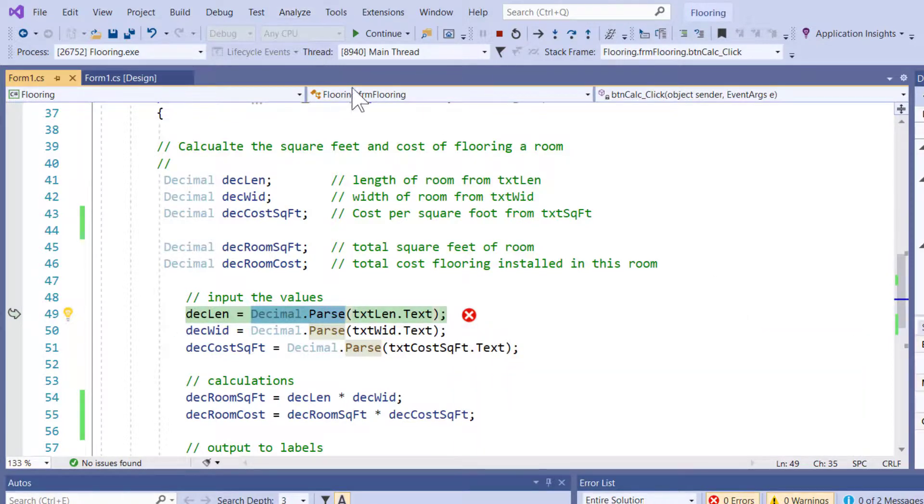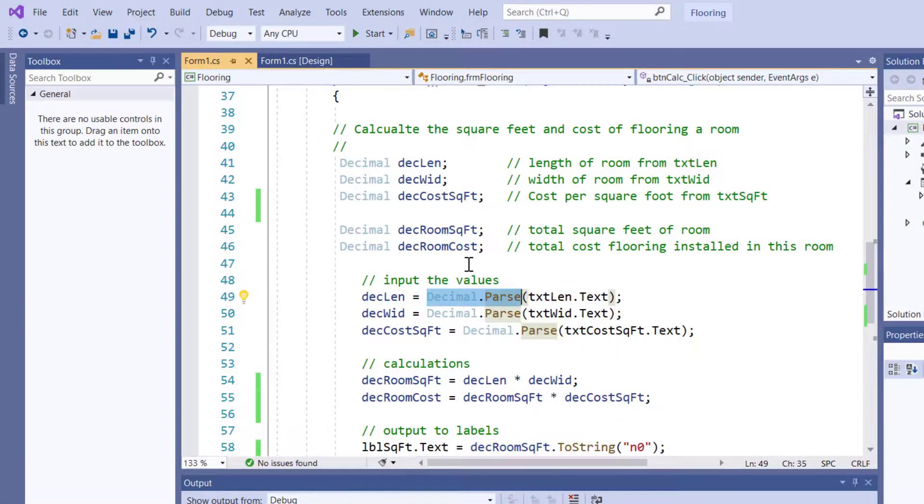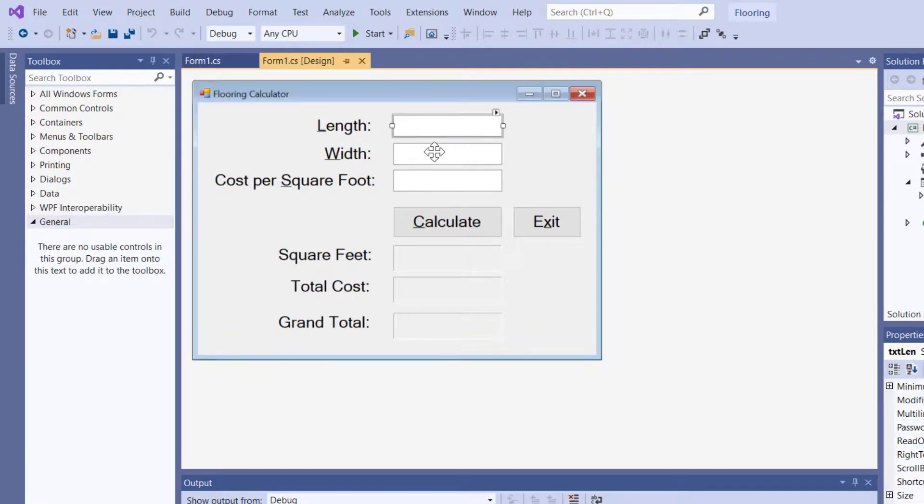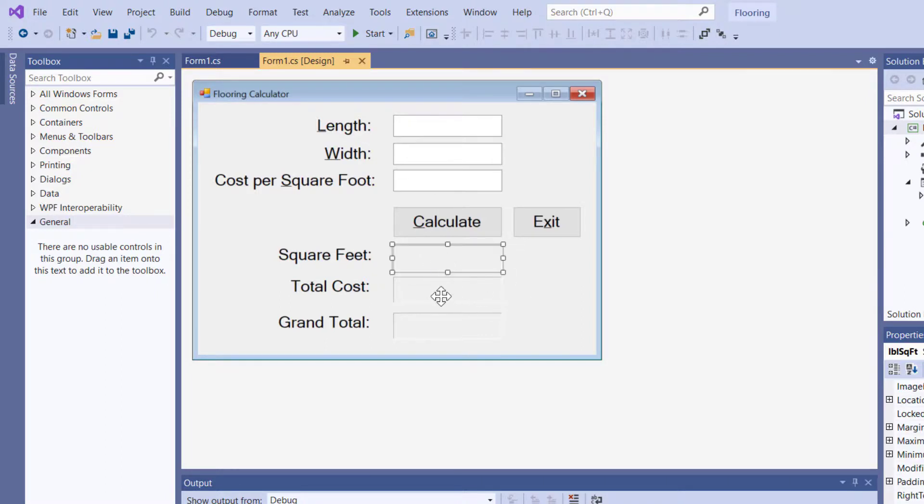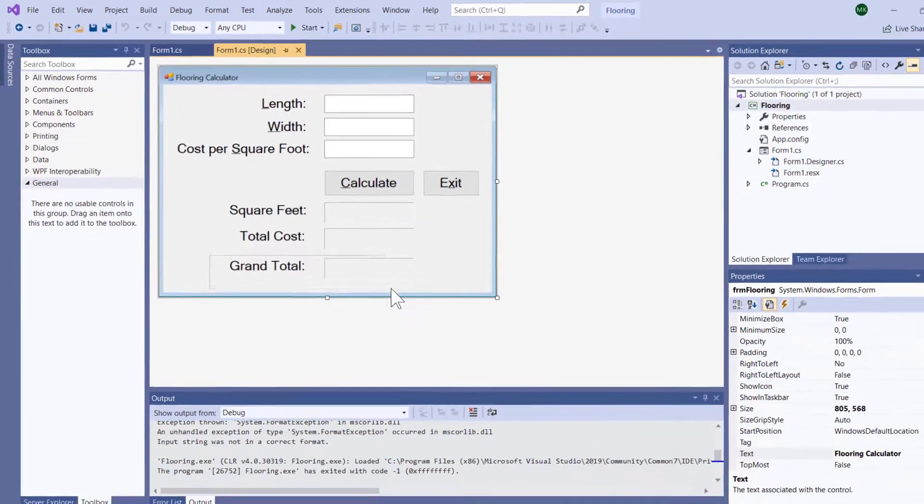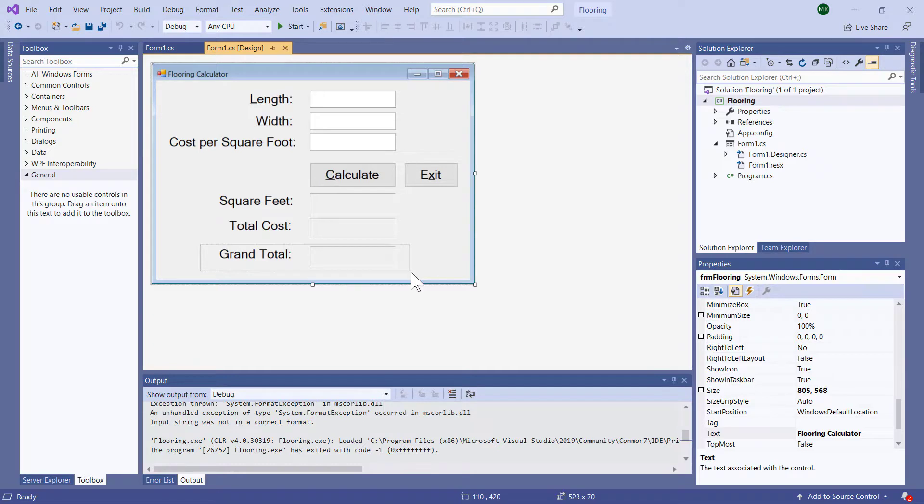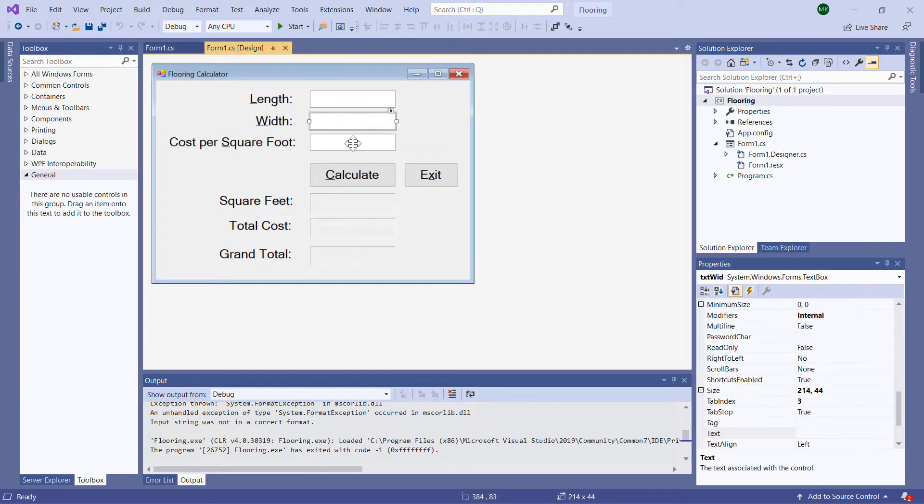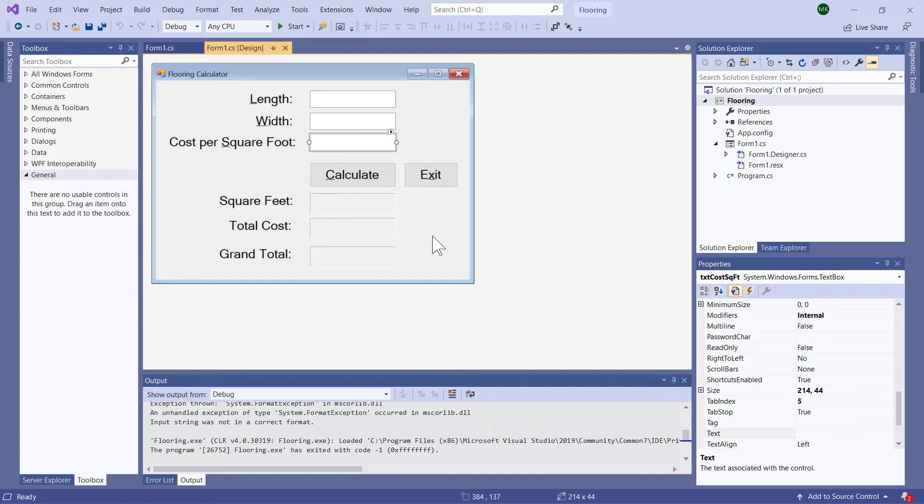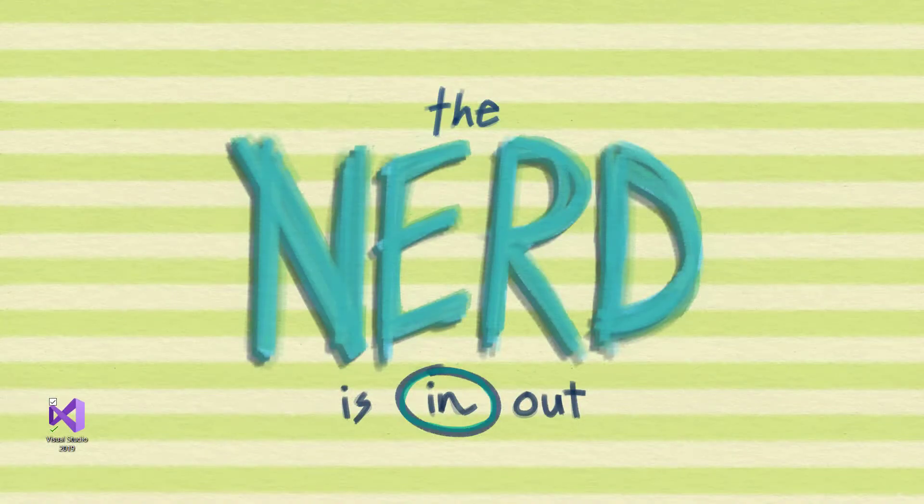So that is a simplified look at doing some input, getting our values from the text boxes using decimal dot parse, doing our calculations, and then using two string to put our answers into the labels. Now, where are we going to go with this program? Well, we've got to calculate the grand total of all the rooms if we do multiple rooms. And we want to handle these format exceptions on input, but those will be later videos. Thanks a lot. Take care.